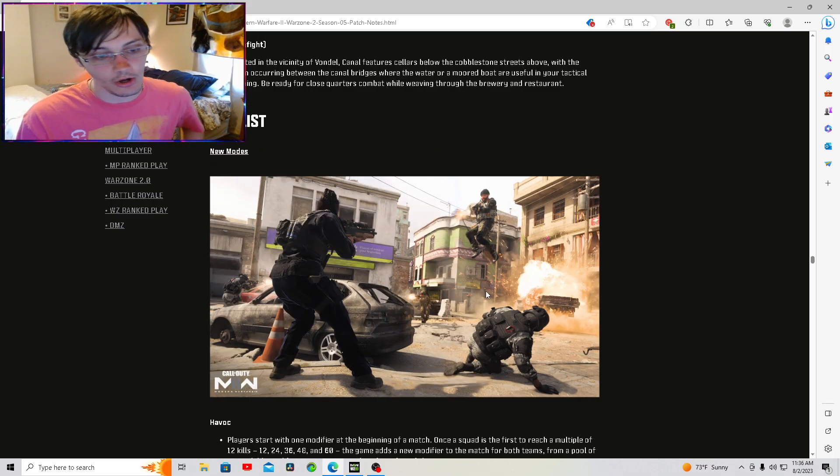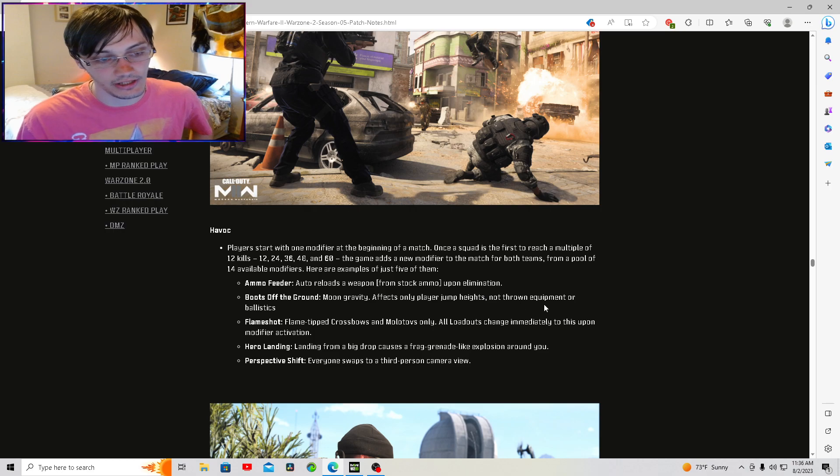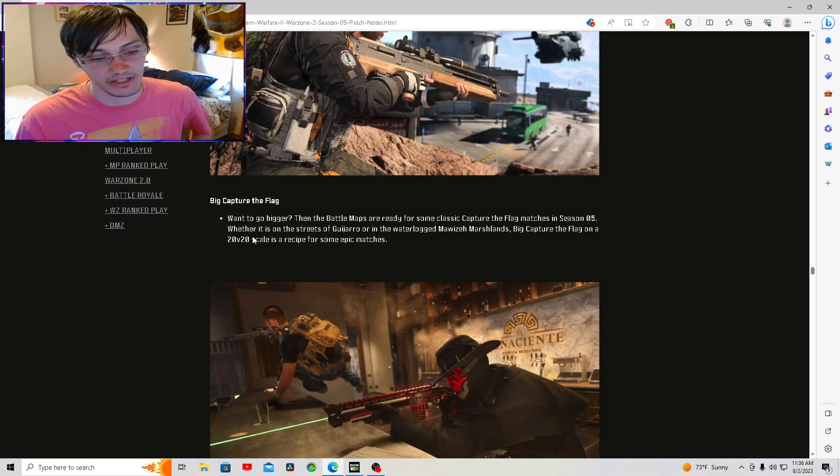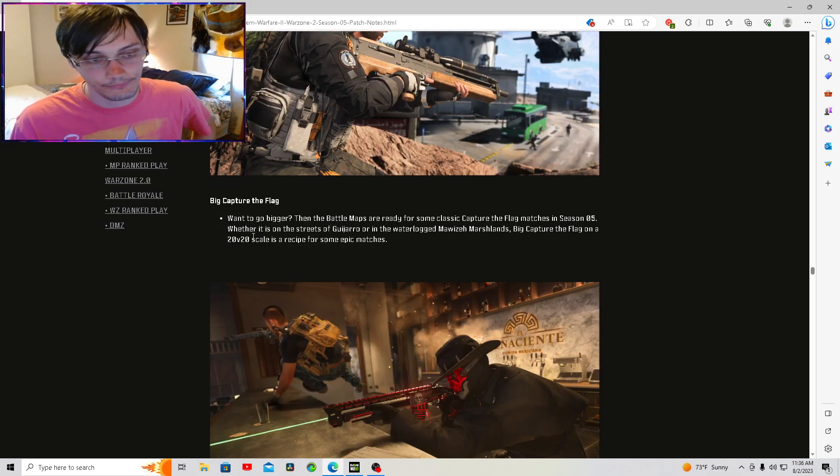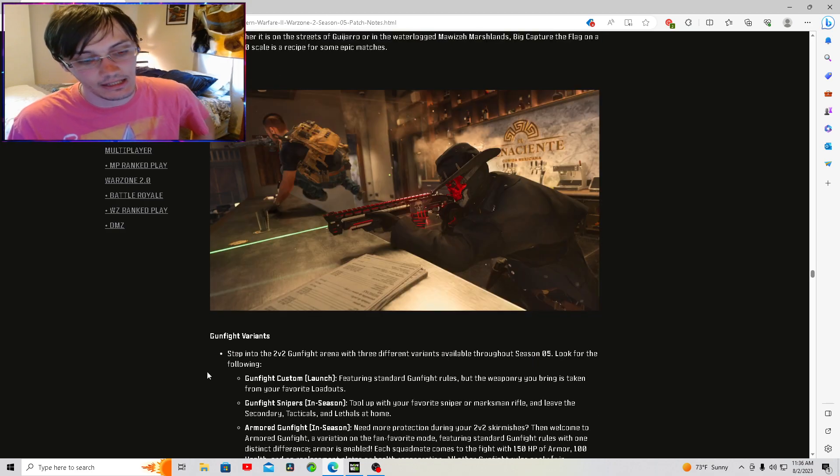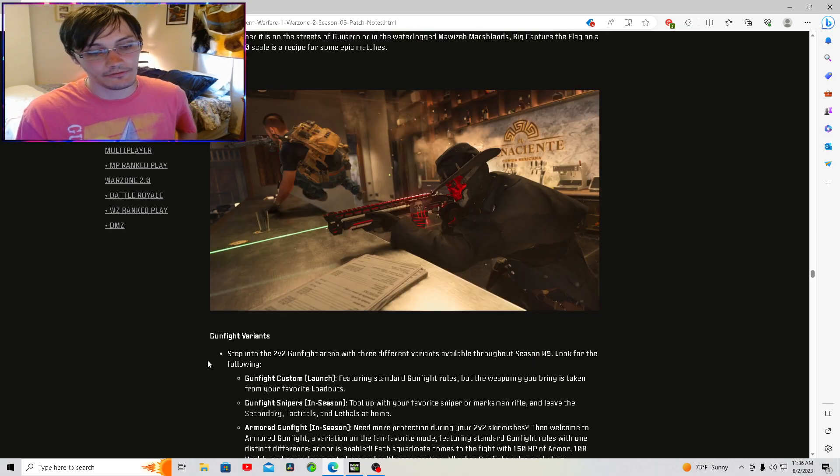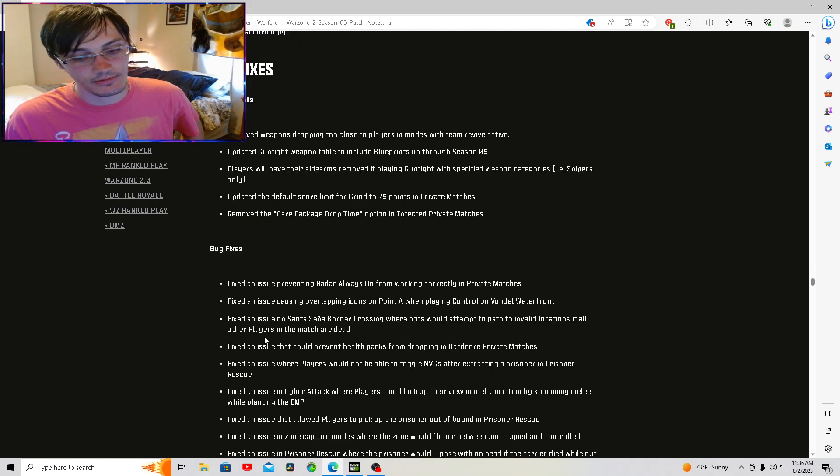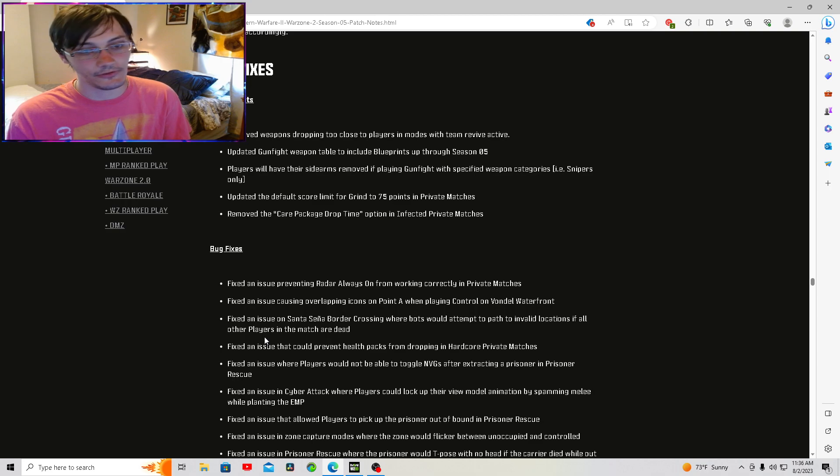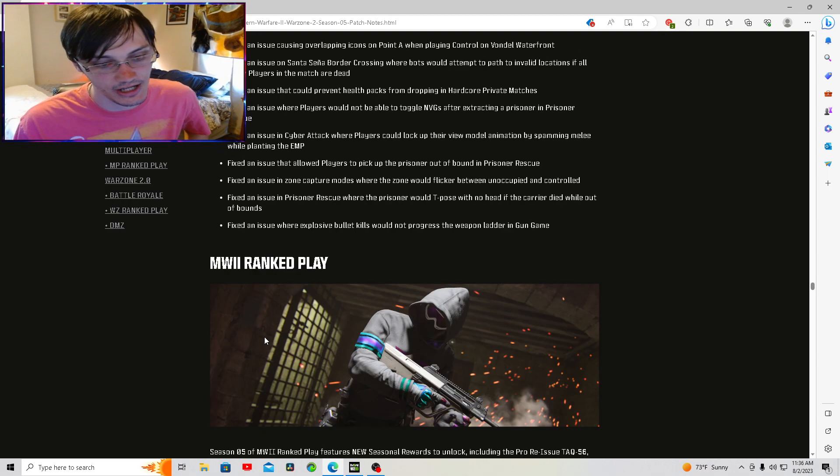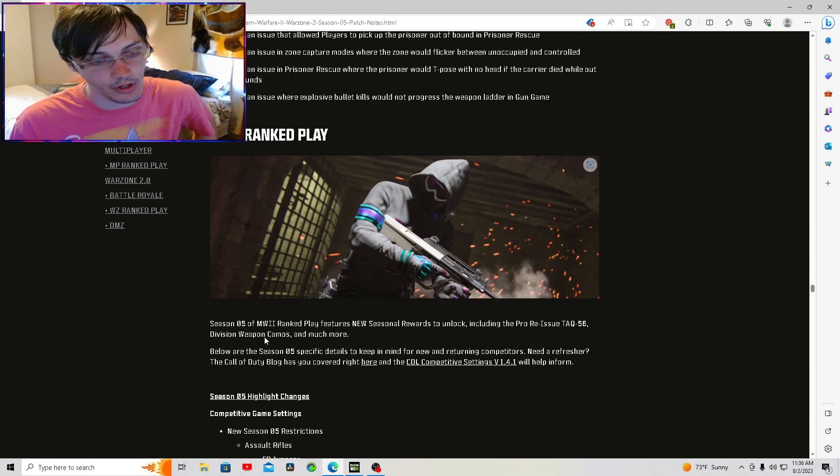We got a new playlist. We got Havoc as a new game mode. Big Capture the Flag is coming back. Gunfight Variance is back. We got some new bug fixes and other things. Again, I'm going to leave the link for this down in the description. We're going to skip all that.